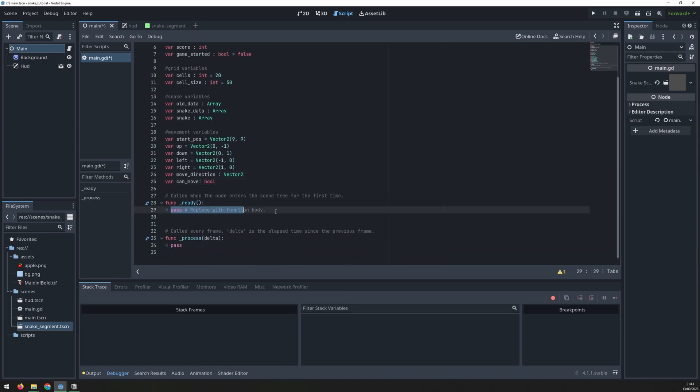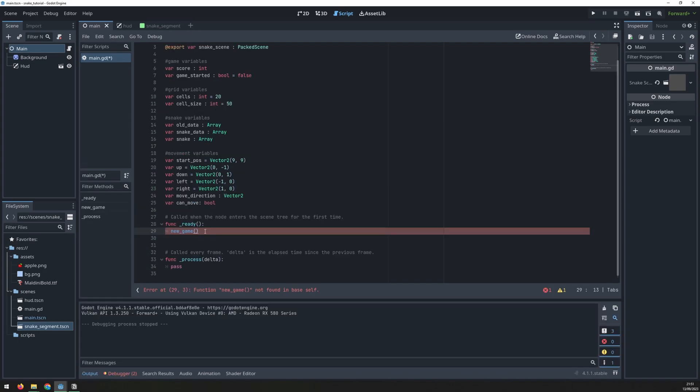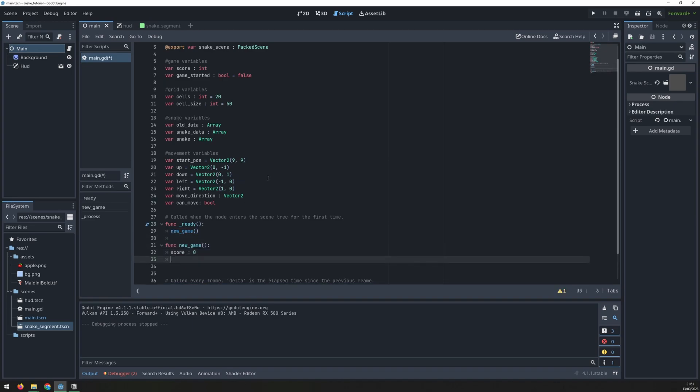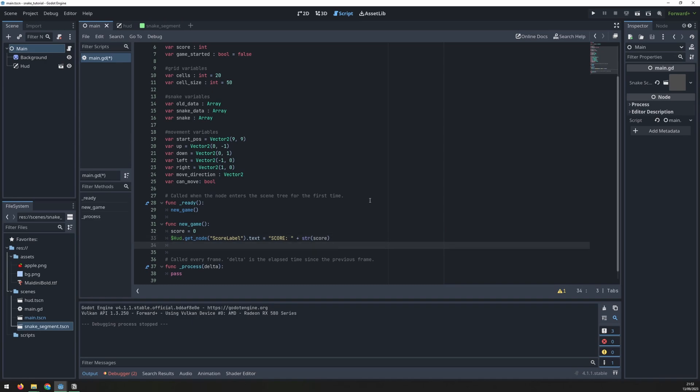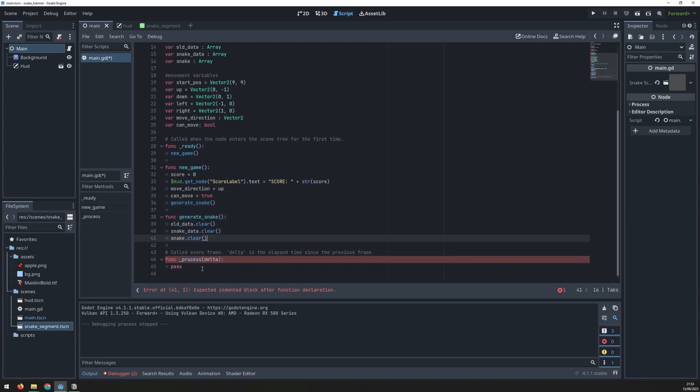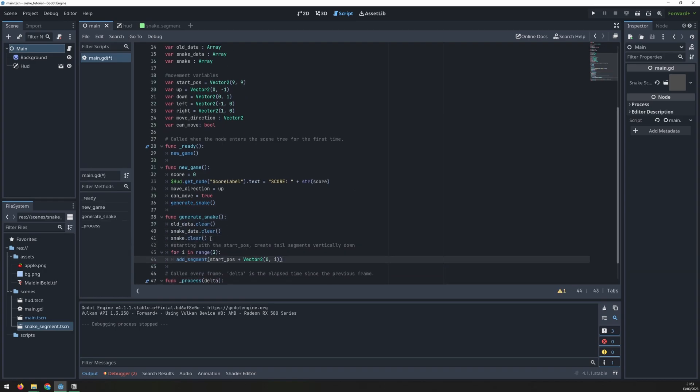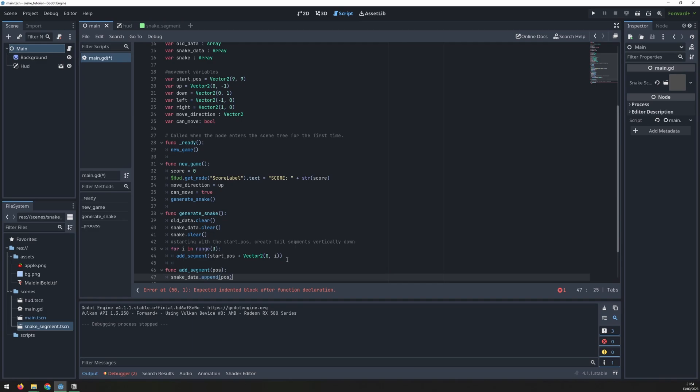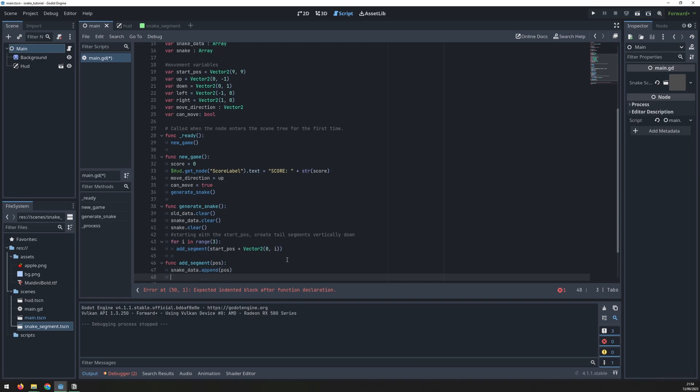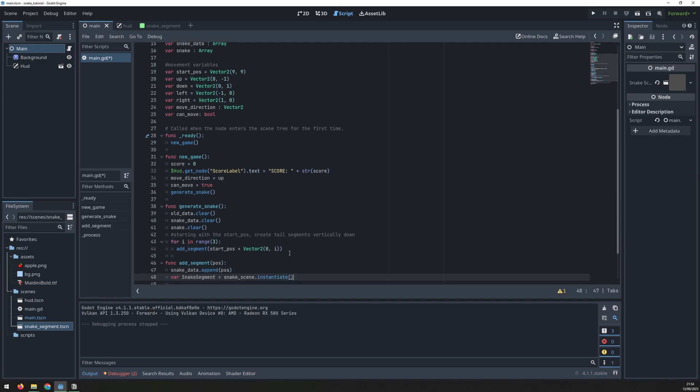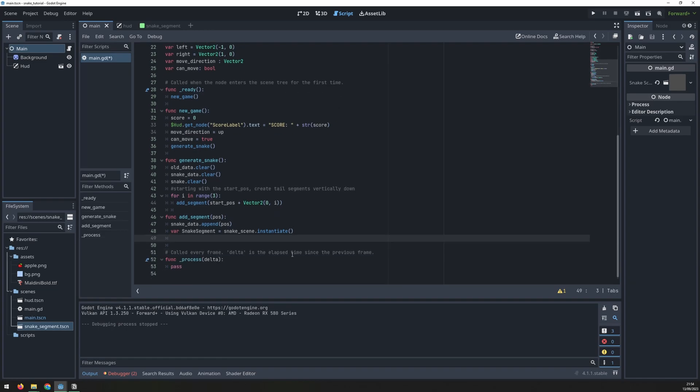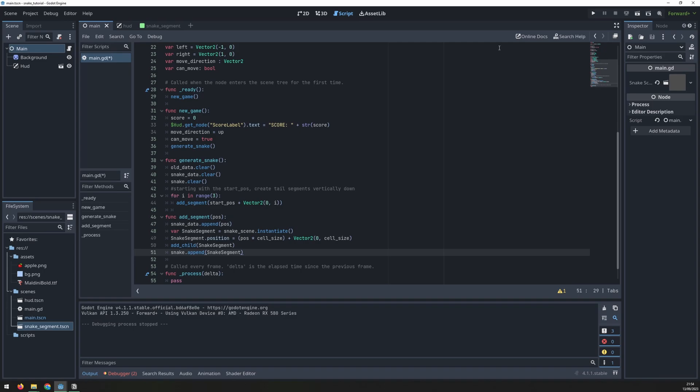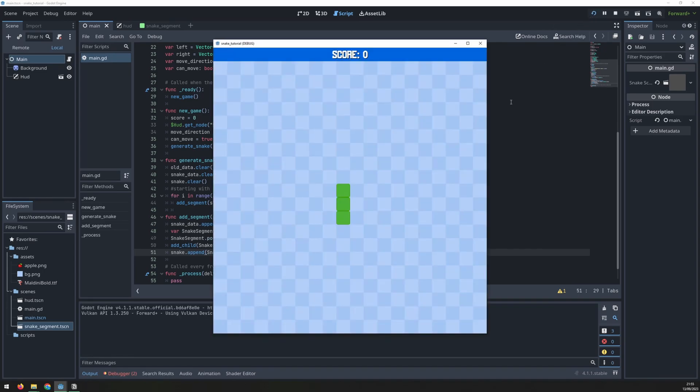Inside the ready function I will call a new game function. This can be used later to quickly restart the game. The new game function sets the score to zero and updates the text of the score label to reflect this. It also sets the move direction to up and can move to true. It will then call the generate snake function. This will first clear the data in the three arrays then start with the starting position and using a for loop create three segments vertically down. The add segments function needs to be defined next. This will store the grid position inside the snake data array then create a segment scene and position it on the screen. We offset by one cell size to leave room at the top for the score panel. Add the new segment as a child node and add it to the array to keep track of it later. Now we can see that the snake is being generated.